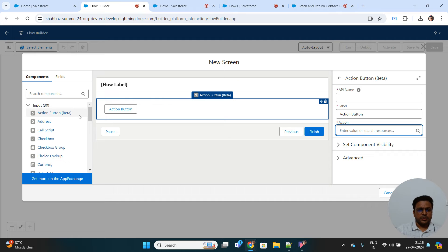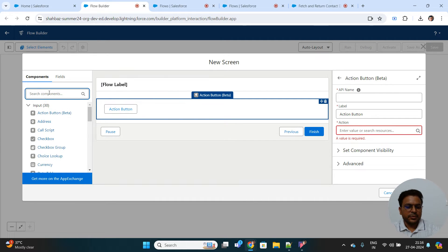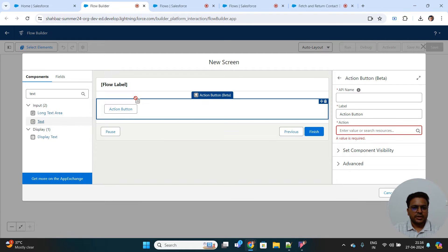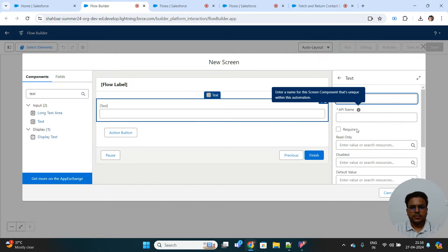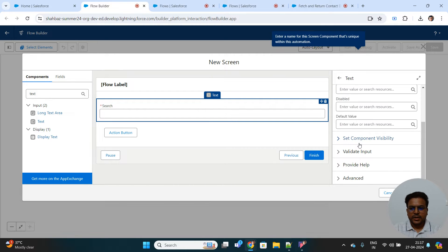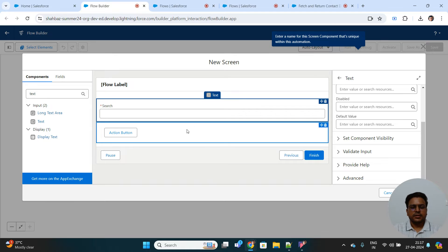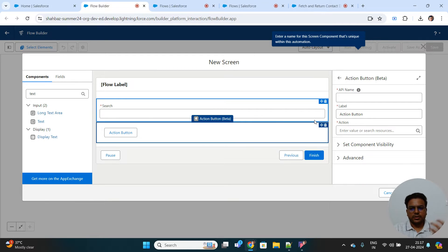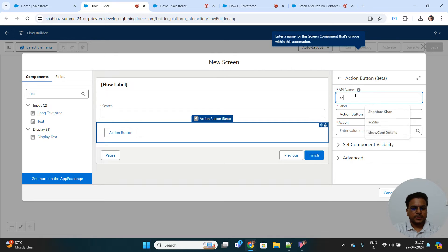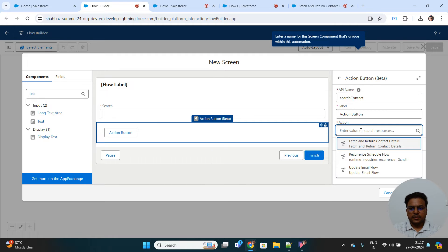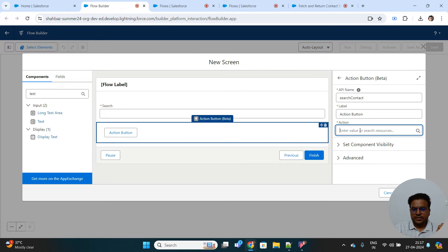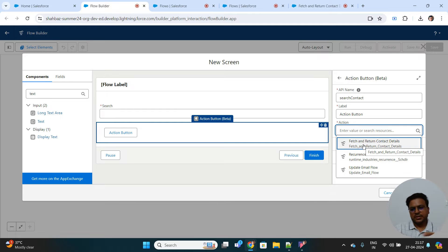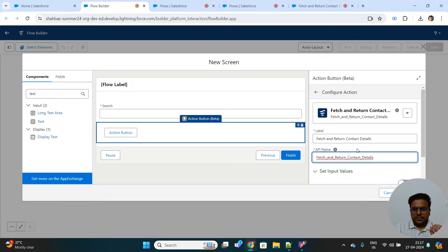Now we'll go back to our screen flow. Before adding the custom action button, we'll add a text input to take input from the user — let's bring it on top and name it 'Search'. It should be a required field, so the user will provide a value to search contacts. Then upon click of this button, the contacts will be retrieved. Let's name the button 'Search Contact', and we'll call our sub-flow — the flow named 'Fetch and Return Contact Details'. Upon click of this button, that auto-launch flow will be triggered.